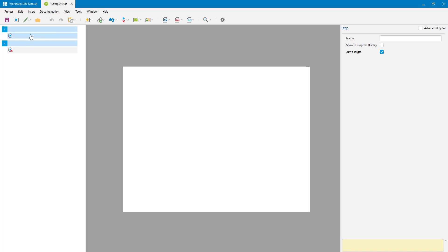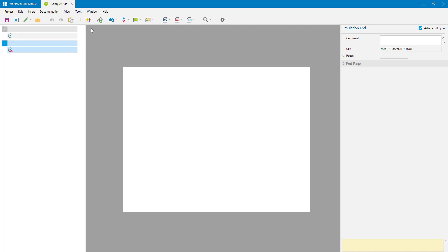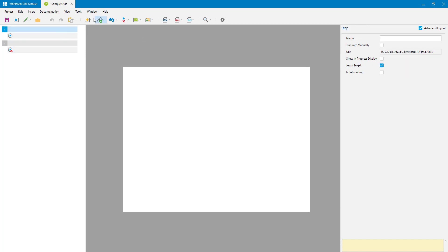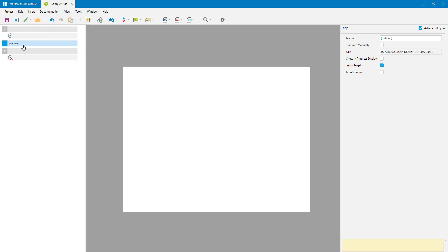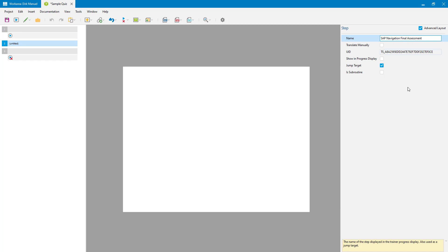It has a Start macro and an End macro. So let's now start to put questions into this. I always like to create a new step to put them into — this is entirely optional but I find it keeps things a bit tidier. I have a title in here I can give it, which can appear in the progress bar if you choose to have the progress bar displayed, otherwise it's really just for your reference.